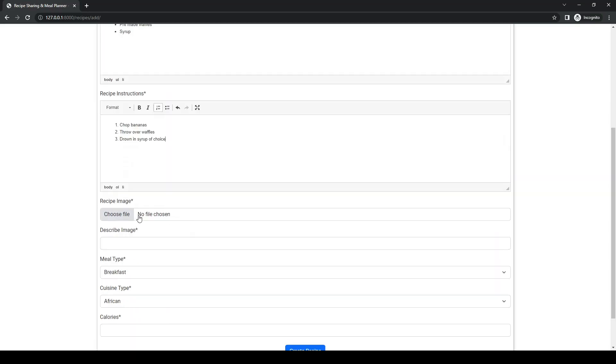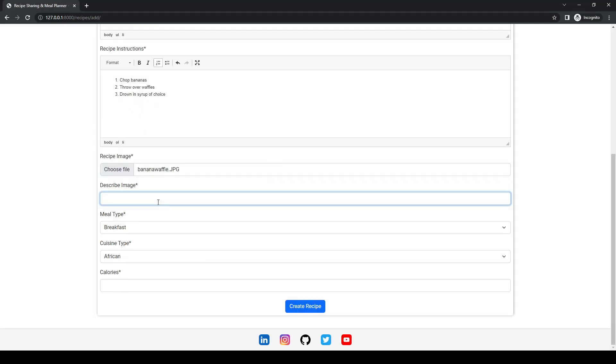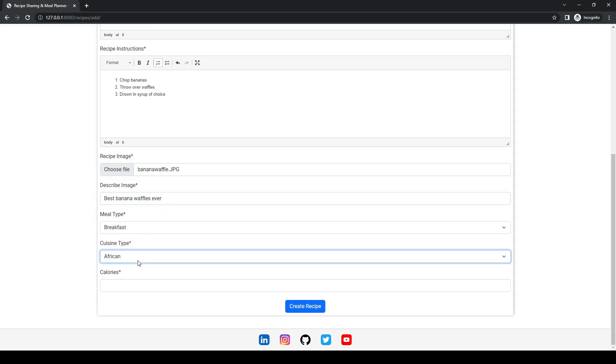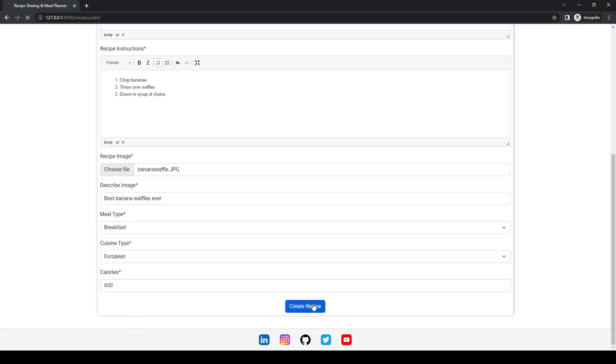We will go ahead and find our banana waffle image. It's a breakfast and we went for European and 600 calories.